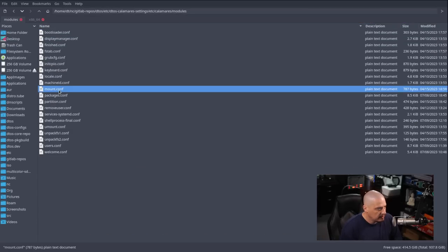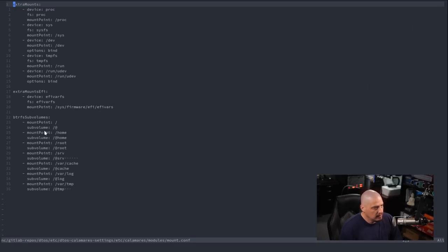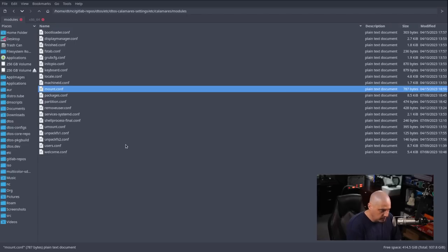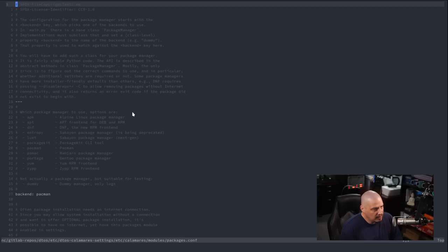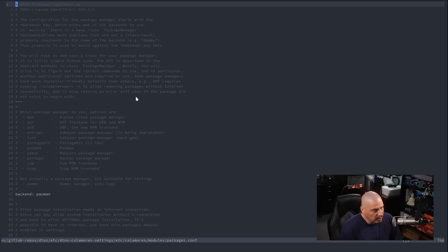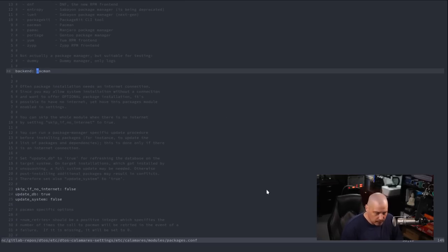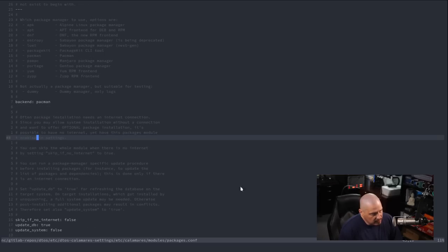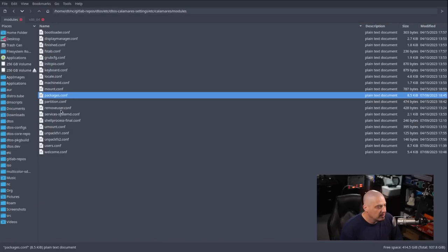Looking at mount.conf — this lists out some mount points: extra mounts, extra mounts EFI, and btrfs subvolumes. Then packages.conf: the only important thing here is the package manager — on an Arch-based system that obviously needs to be Pacman.